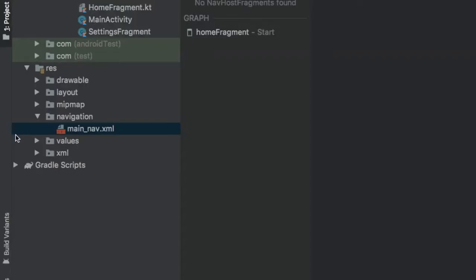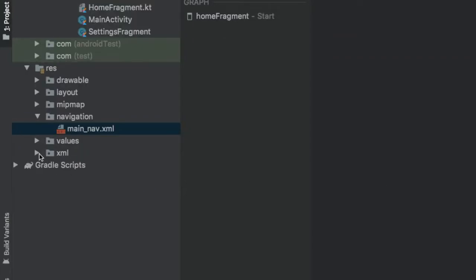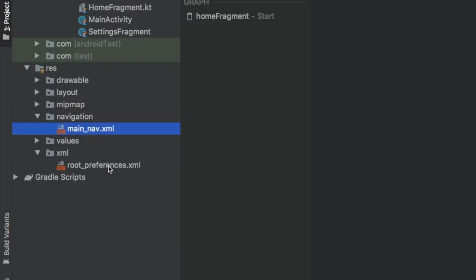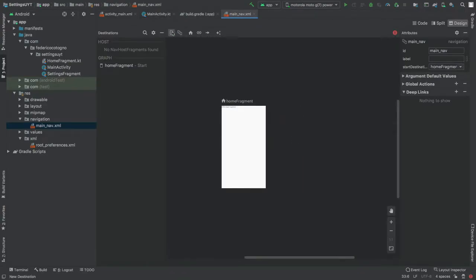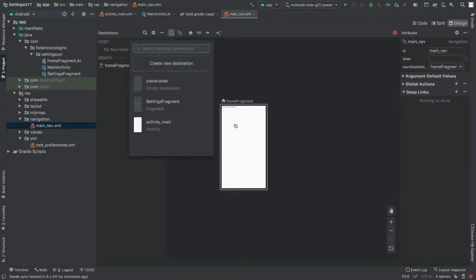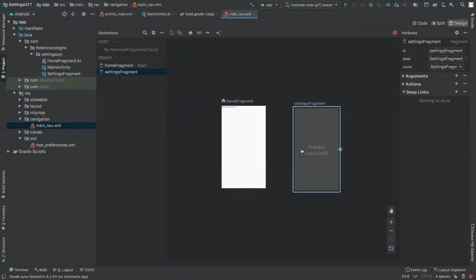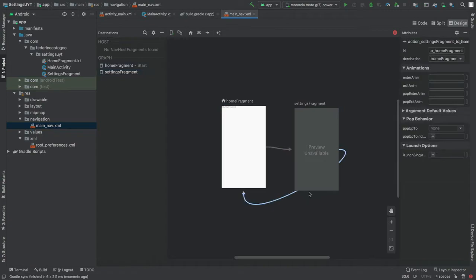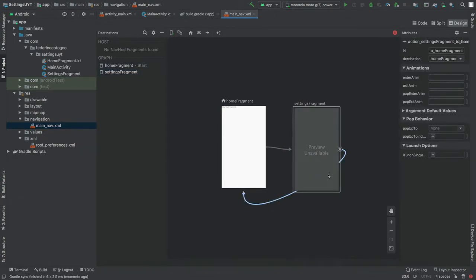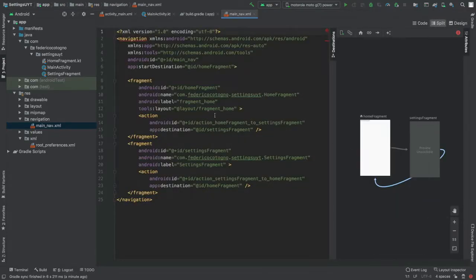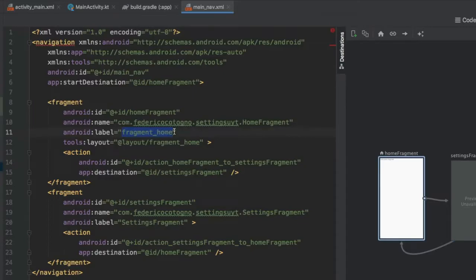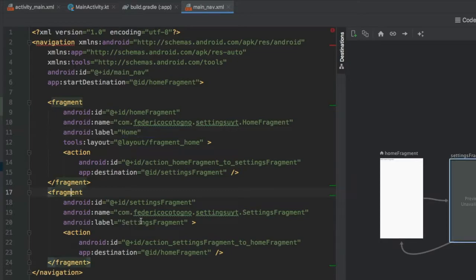Click the plus symbol again and create another new destination — this time select the pre-made Settings Fragment, which is already named SettingsFragment, and click Finish. You'll notice it creates a new XML folder for root preferences. Drag the settings fragment onto the canvas and connect the two fragments. In the split view, change the label for home fragment to 'Home' and for settings fragment just remove the word 'fragment' so it says 'Settings'.